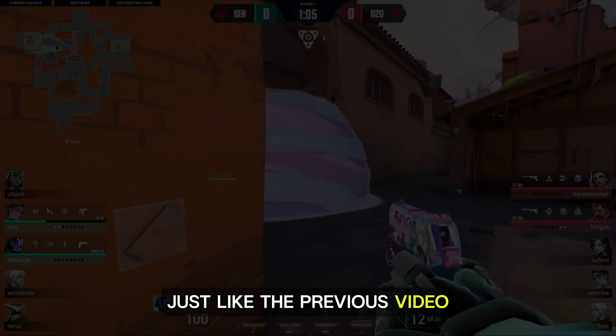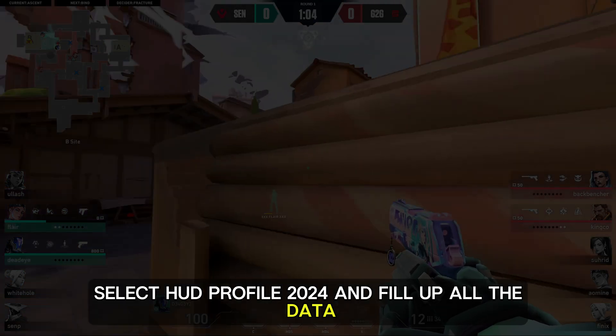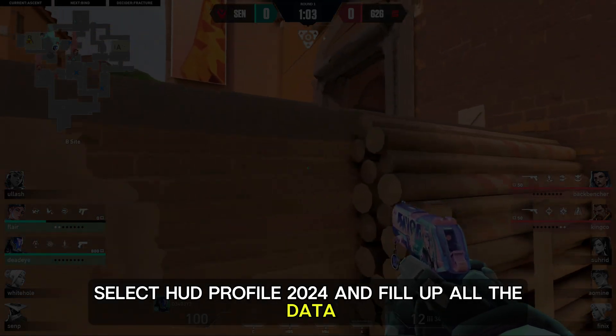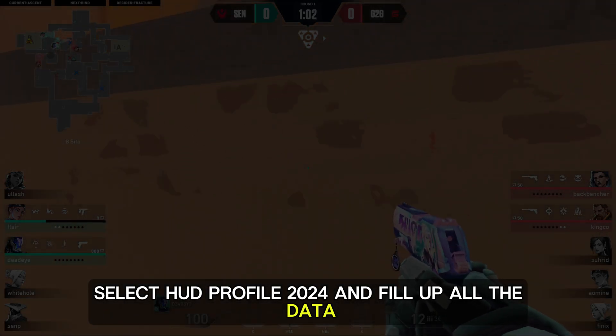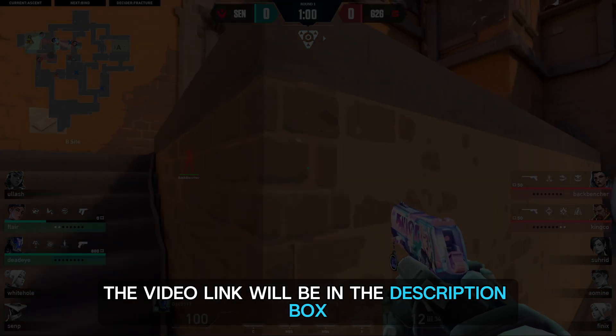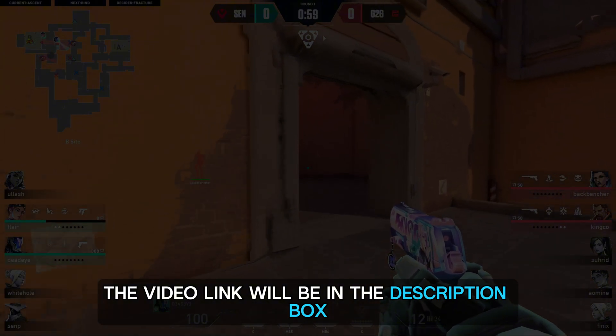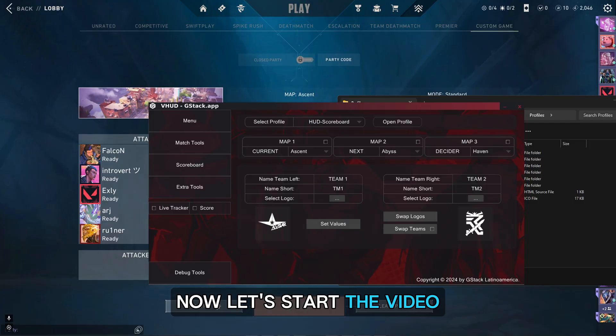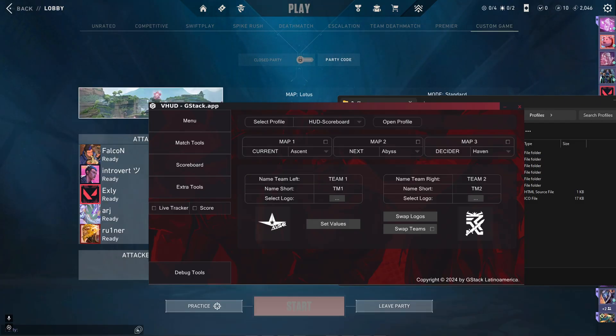Just like the previous video, select HUD profile 2024 and fill up all the data — the video link will be in the description box. Now let's start the video.